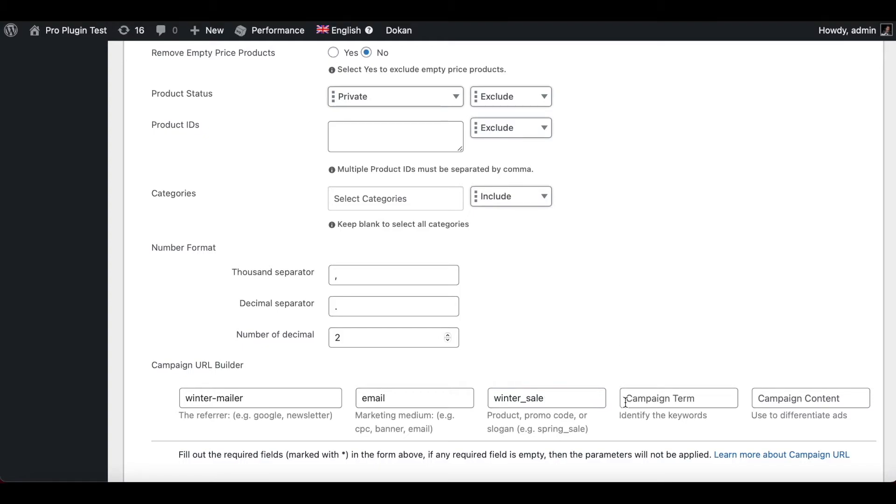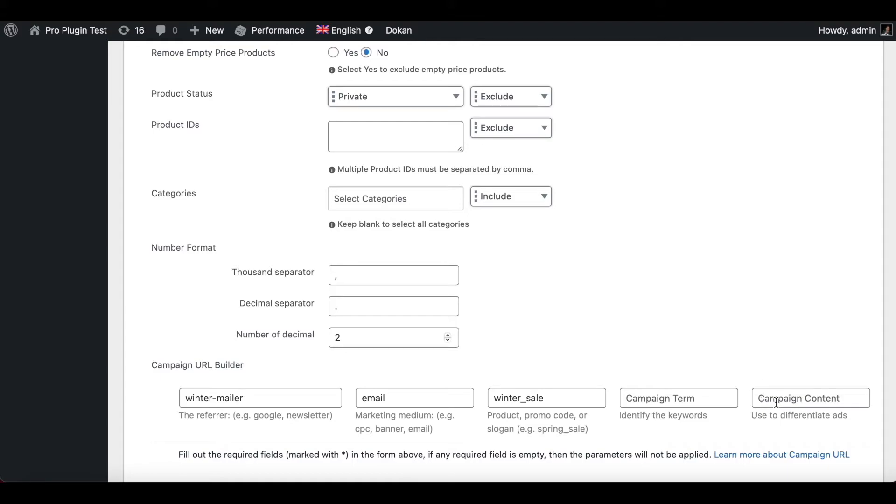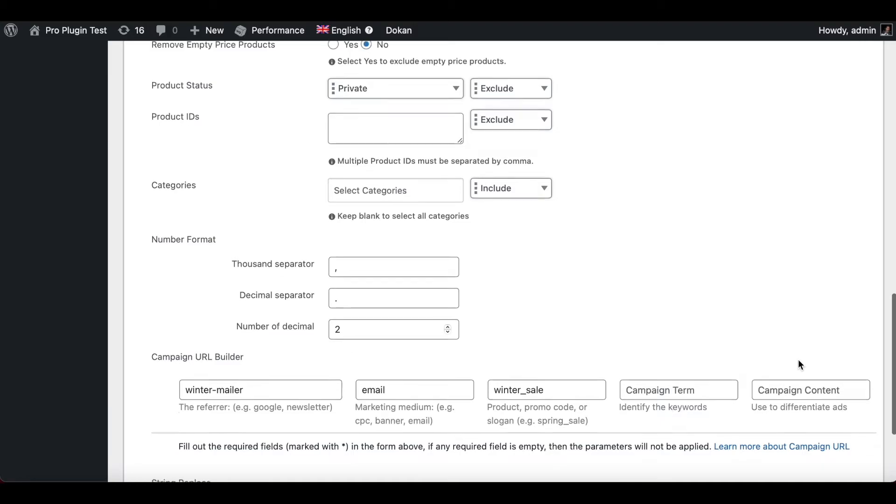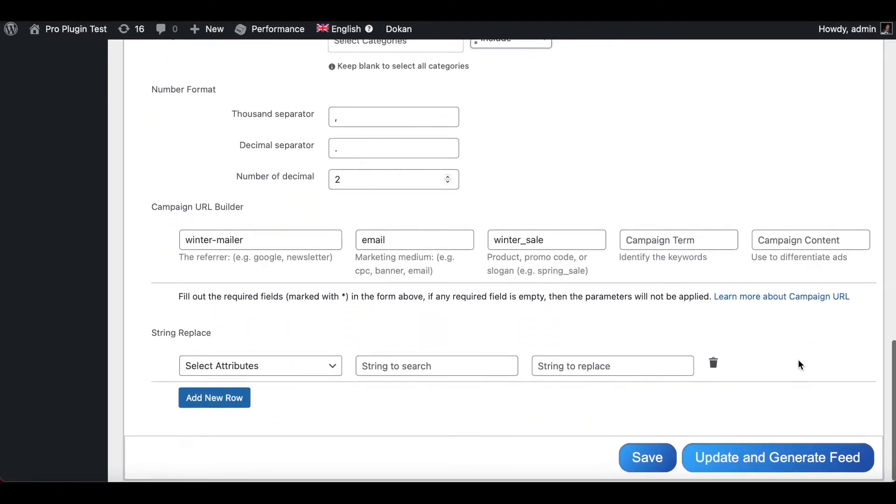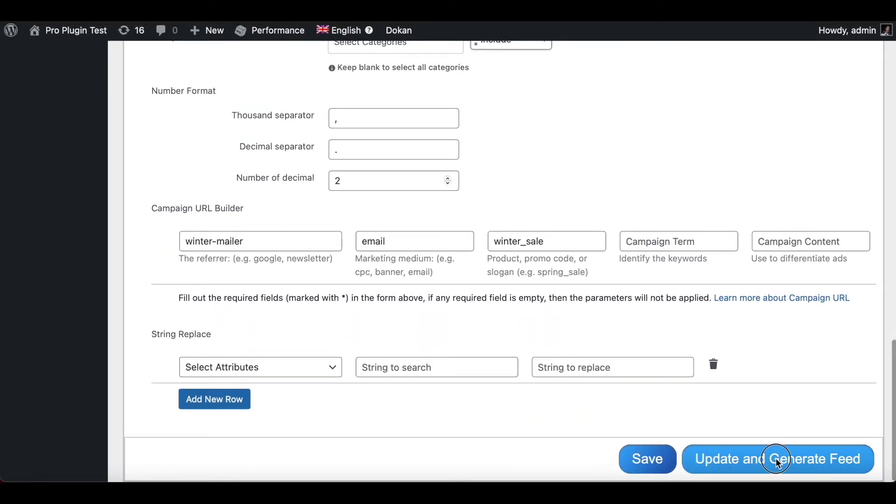Now we have the field Campaign Terms. If you want particular keywords to be identified in your campaign, you can add them here. And then we have Campaign Content. Now if you're running multiple ads or campaigns, you can use this field Campaign Content to differentiate between the different ads that are running. These two fields are not compulsory, so for now we're going to keep them as it is and we're going to scroll down and update and generate feed.